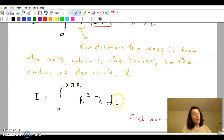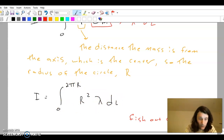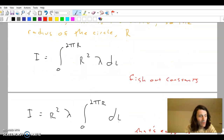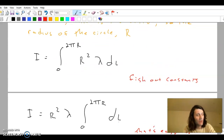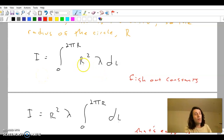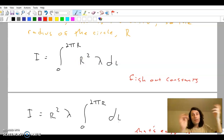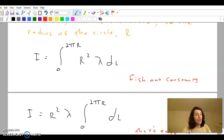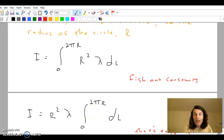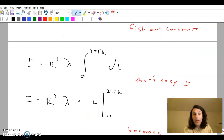So we go from 0 to 2πr, lambda dL. Once you have this set up, you fish out the constants. You don't do calculus with constants — you do algebra with constants. R is a constant; it's the radius of the circle. And the density is obviously going to stay constant. So you fish those out.